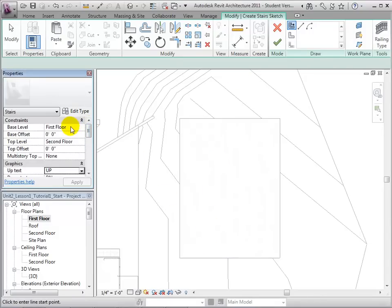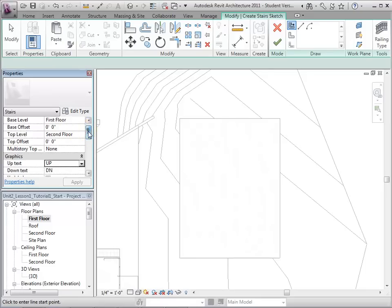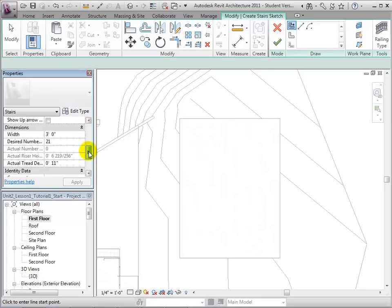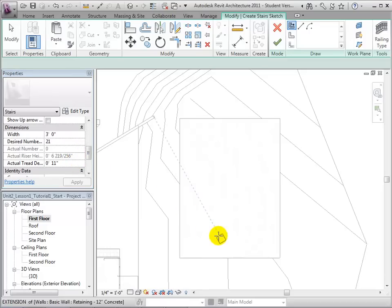The base level is set for the first floor, and the top level is set for the second floor. The width of the stairs is set for 3 feet, and the desired number of stairs is calculated using a target tread depth of 11 inches and a riser height of 7 inches.